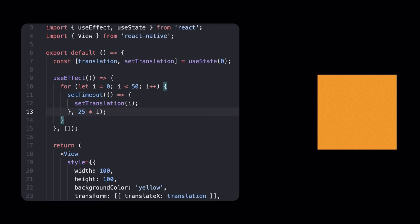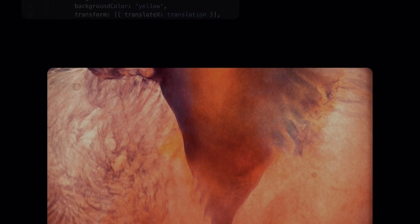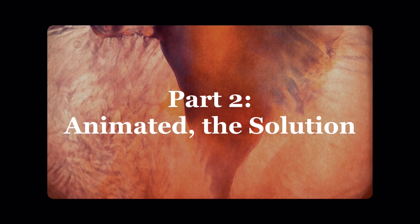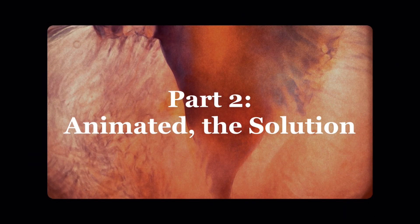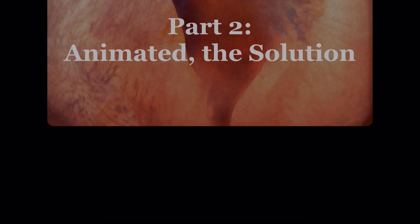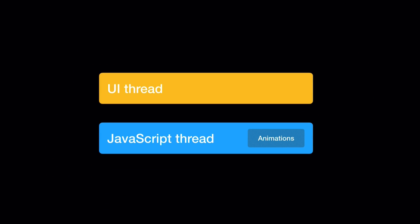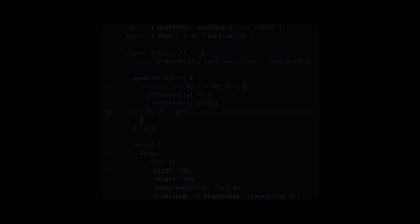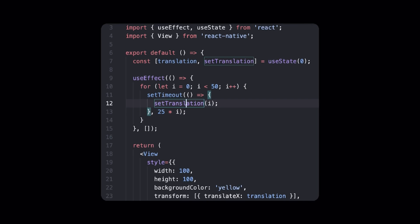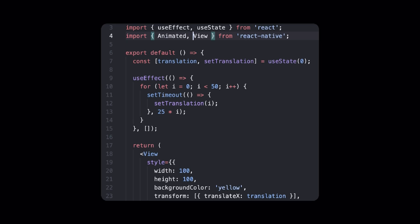So let's look at how we can get this square to smoothly animate to the right. React Native comes with an animation library called Animated, which solves our performance issues. The best part of Animated is that it can run animations on the UI thread, which is a separate one from the JavaScript thread. This allows our animations to run much smoother. To use Animated, just import it from React Native so we can get started.